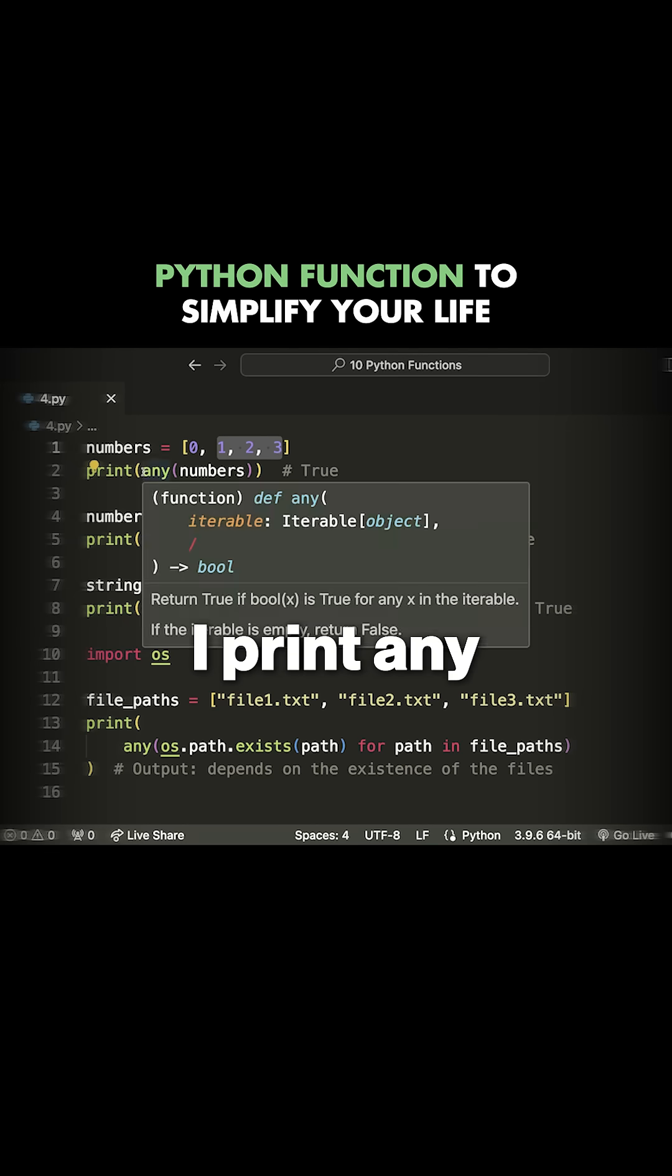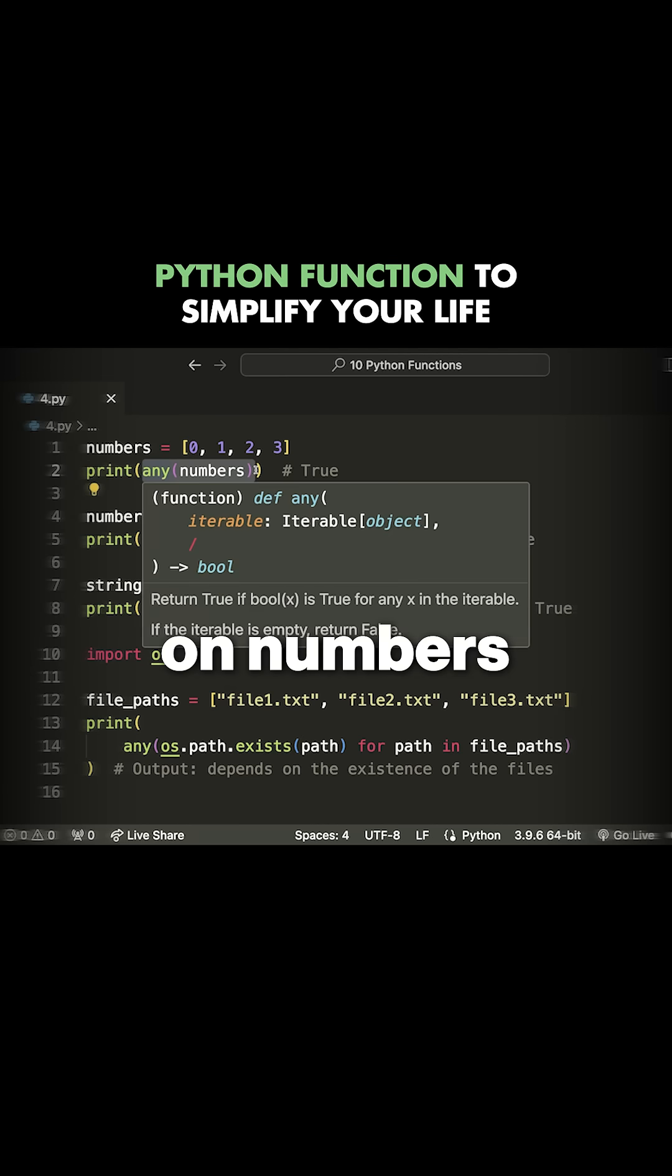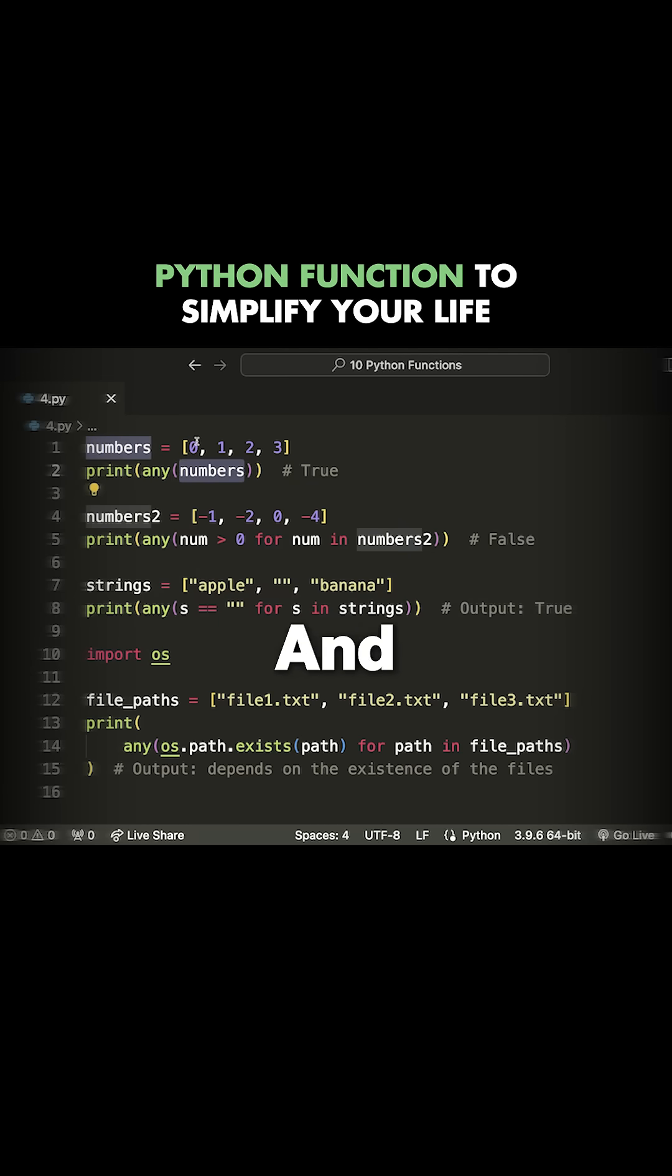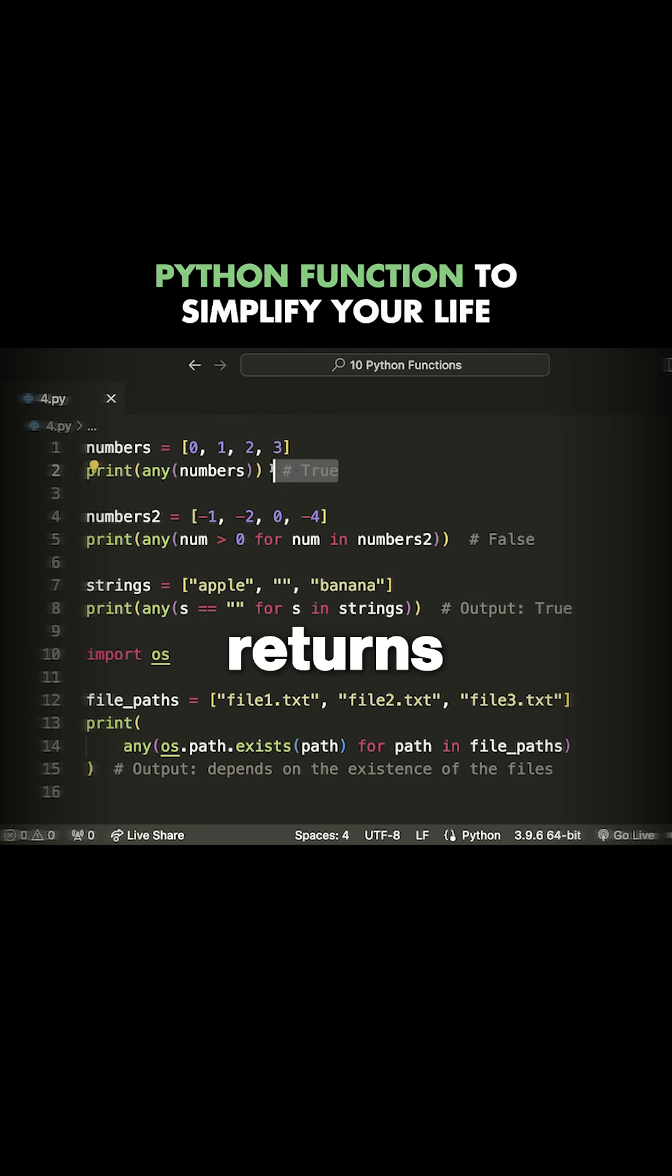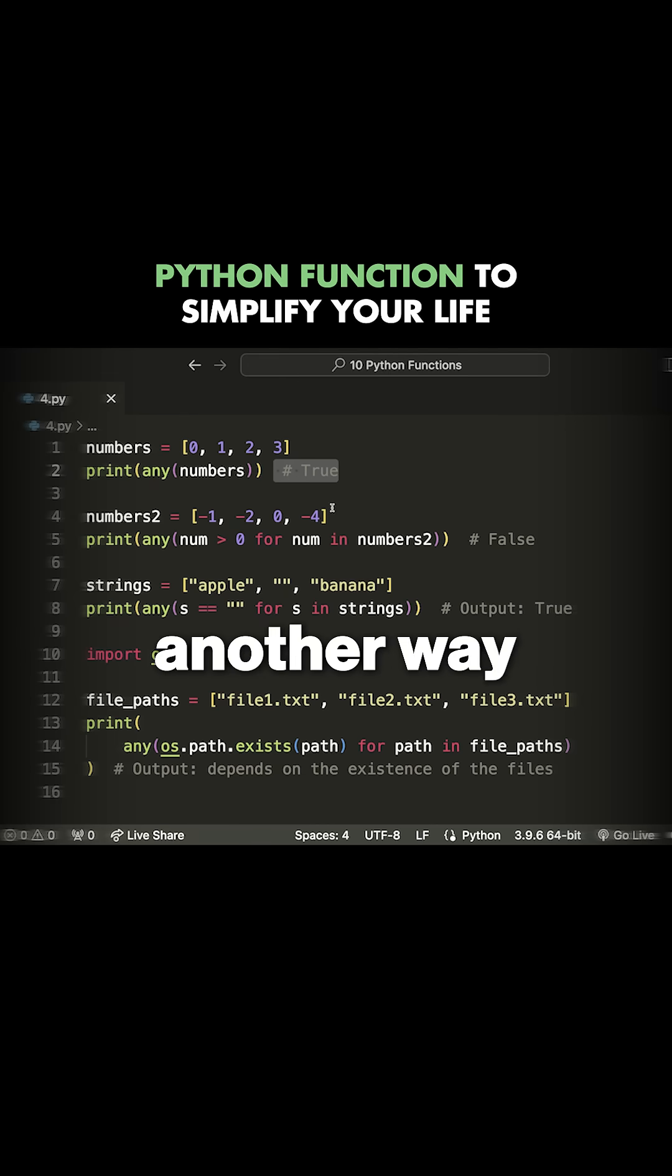When I print any on numbers, it looks at all of the numbers. If even just one of the values inside this iterable is true, then it returns true. So in this case, we would get true.